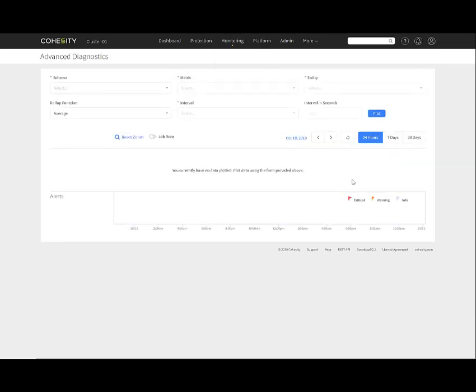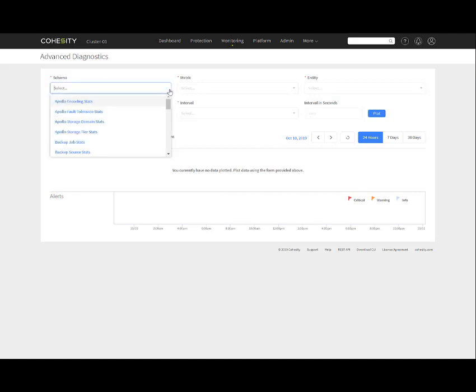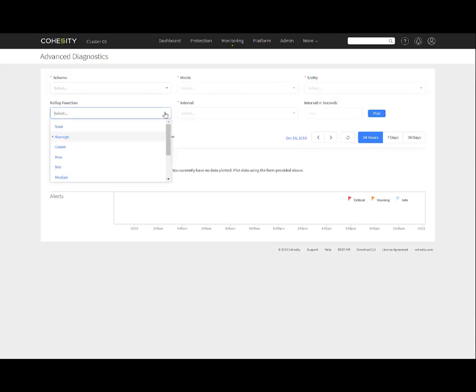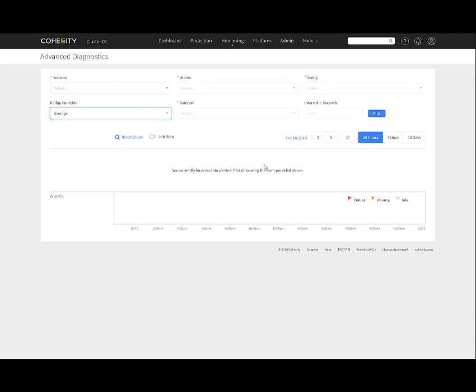Finally, in the monitoring tab, we have advanced diagnostics. We have multiple different selections, information we can do for schema, the metric we want to do against what entity, roll-up function - is it an average, a count, a max, a minimum, what the interval was, interval in seconds. Because we're managing this data globally, not only can we do the reporting, but we can also do diagnostics across all the data as well.